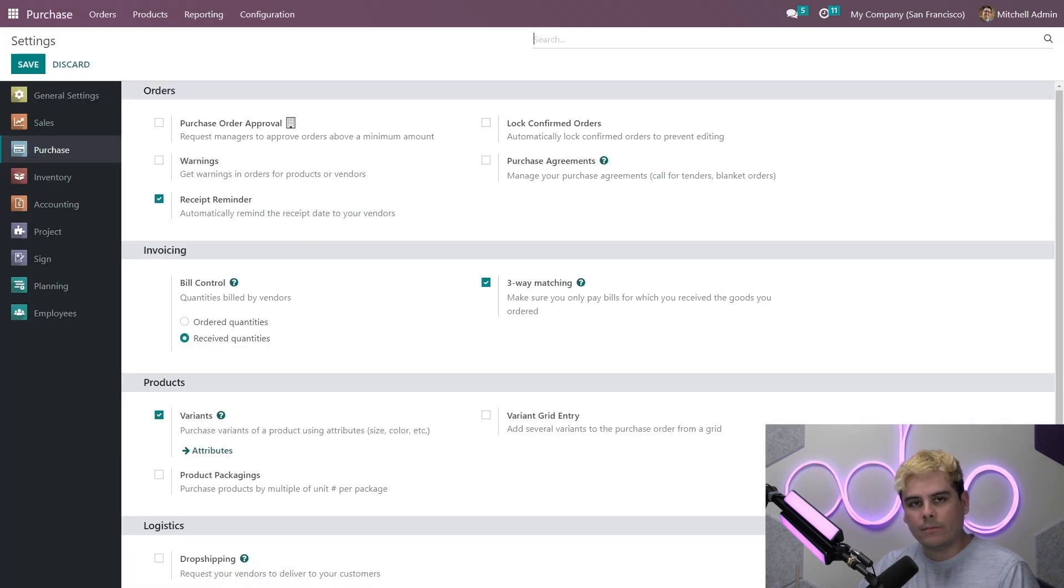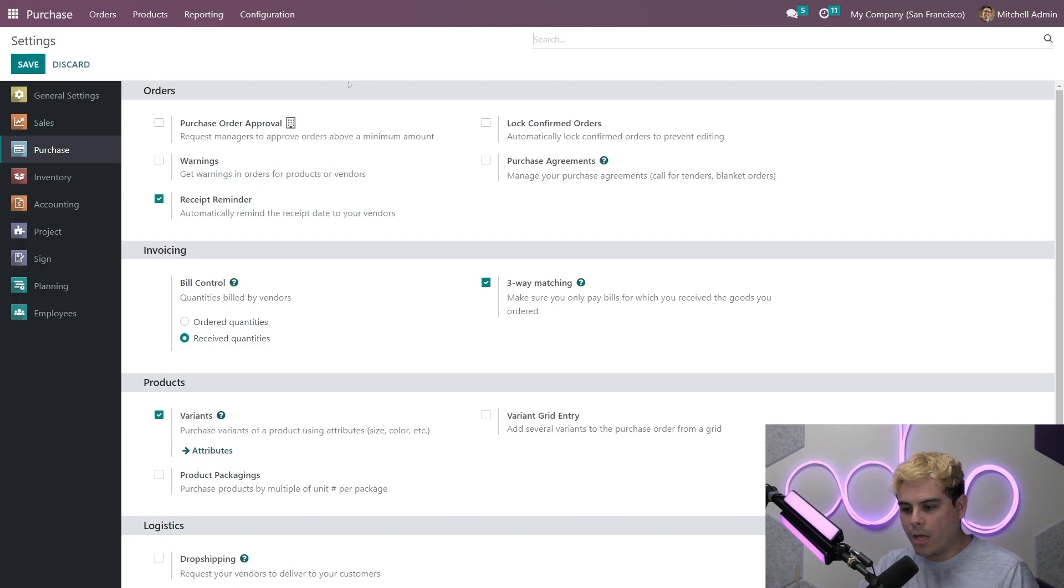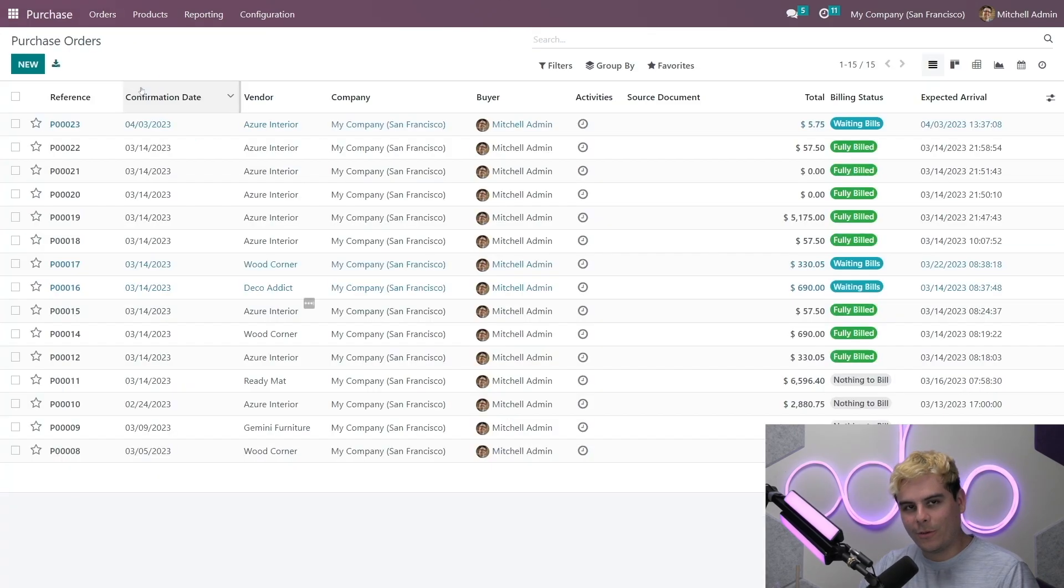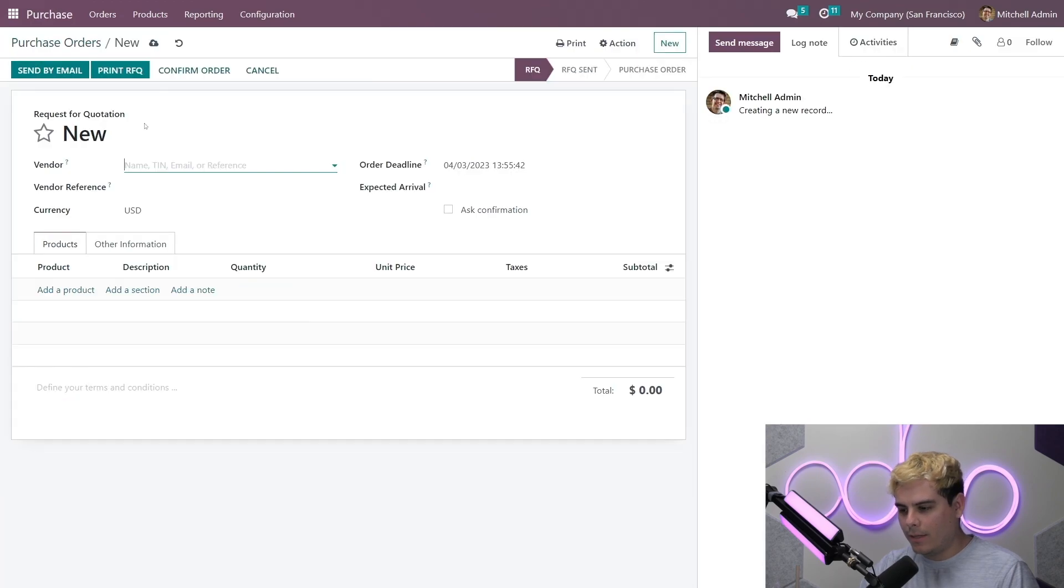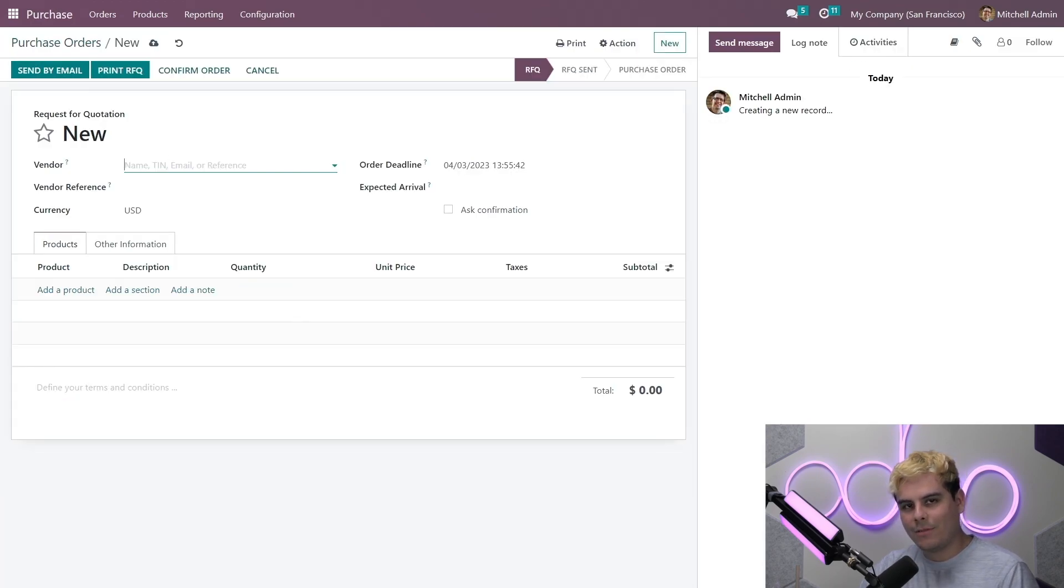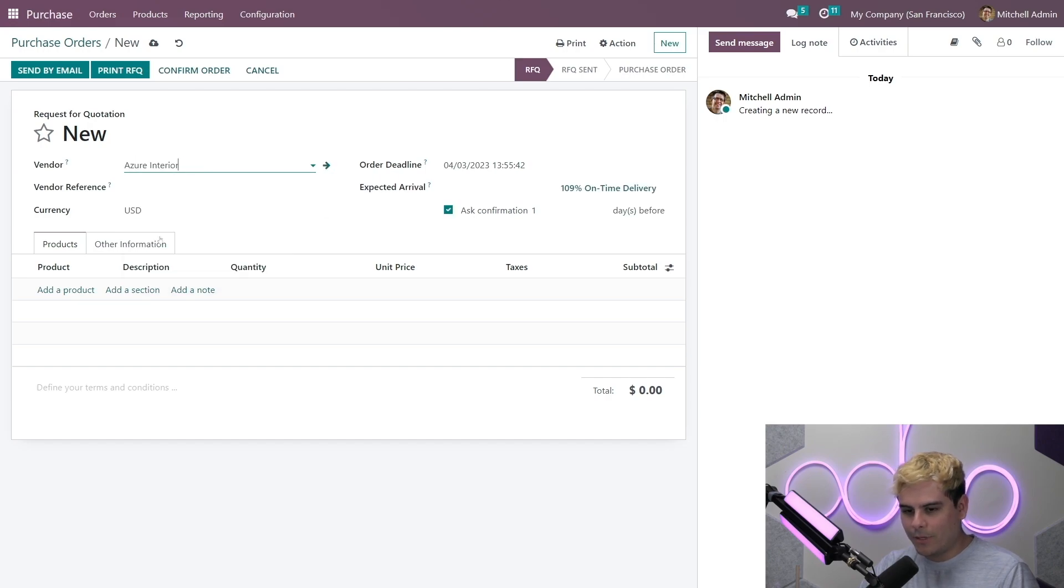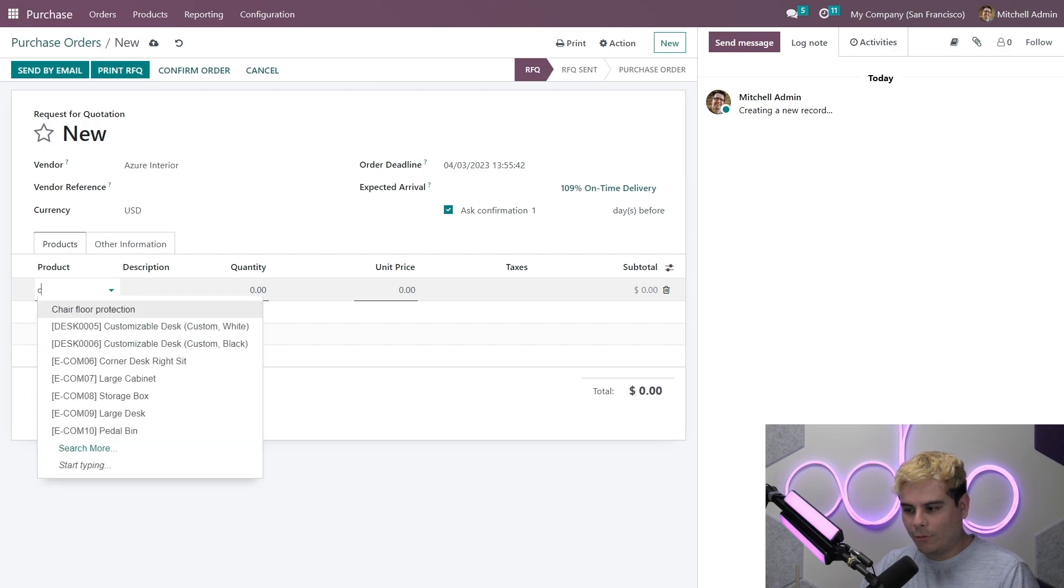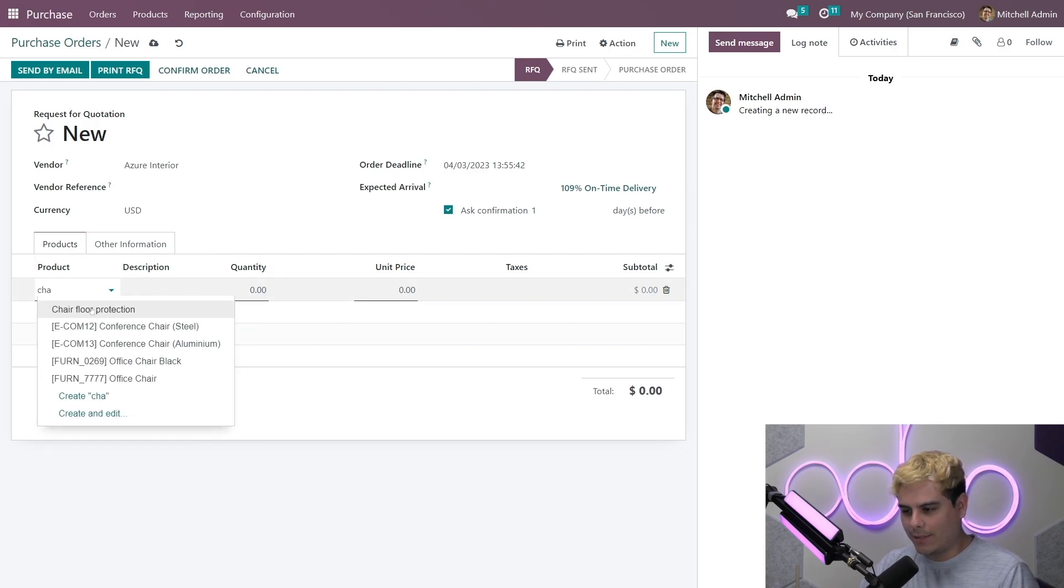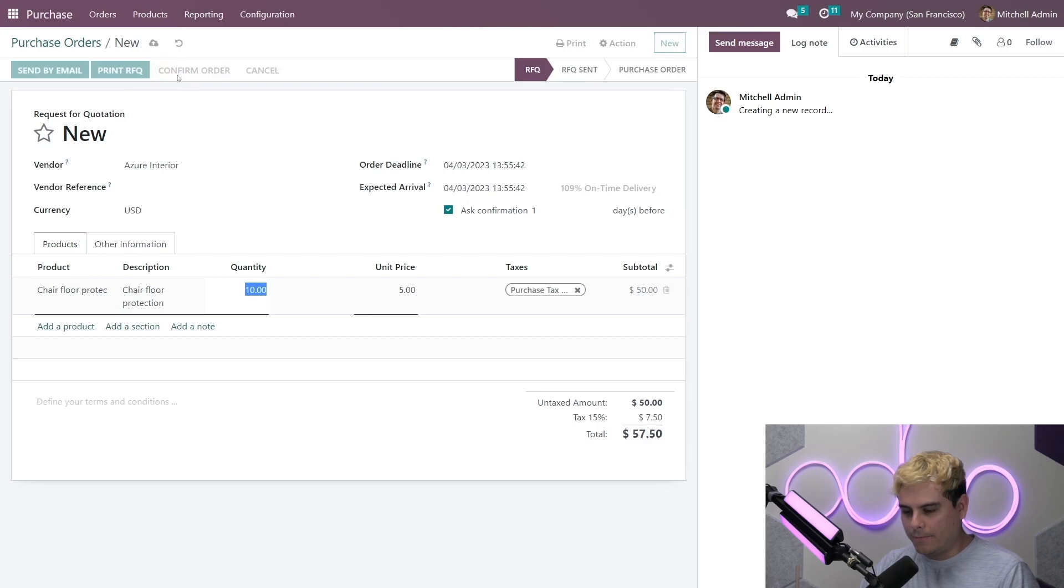Now, let's see what happens when we order products with our bill control policy set to received quantities. So we're going to click orders, purchase orders, new. In this case, we always need a vendor. Who do I love over here? Azure Interior. They're a great company. And we're going to add a product. In our case, chair floor protection. And then once we're done, we confirm this.